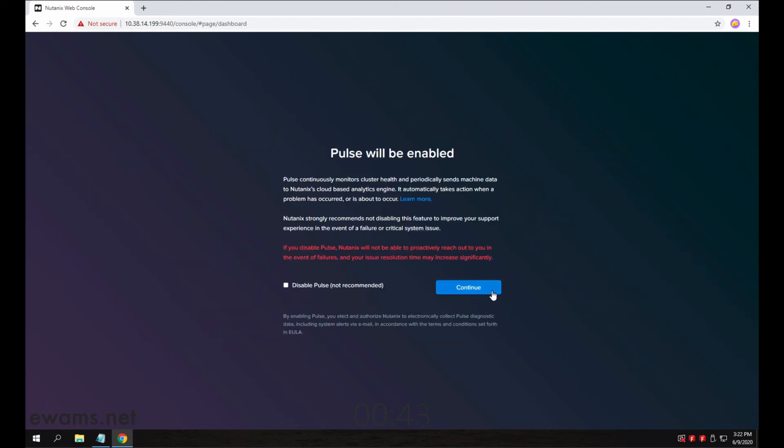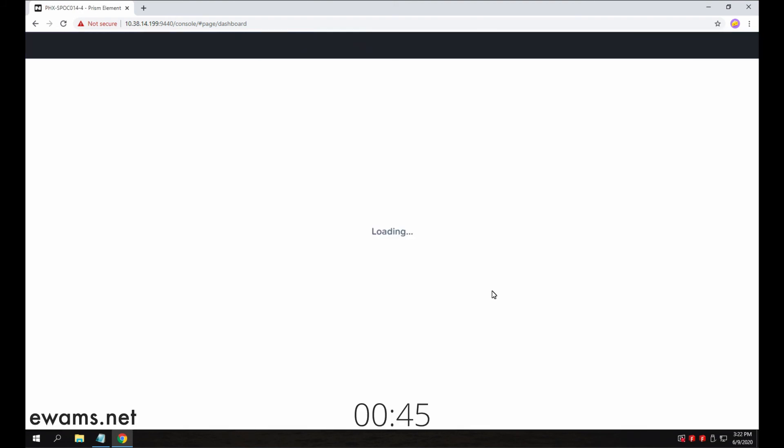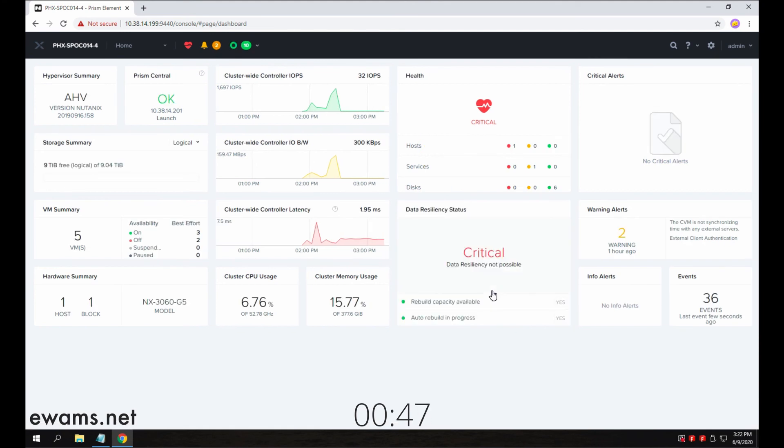Then leave Pulse enabled, hit continue. And congratulations, you've now logged into Prism for the first time.